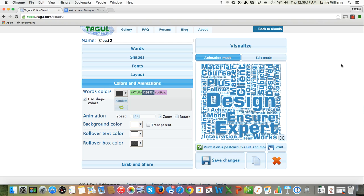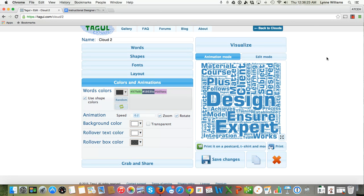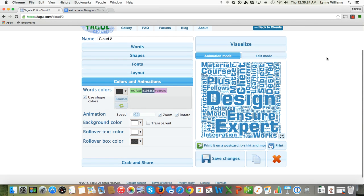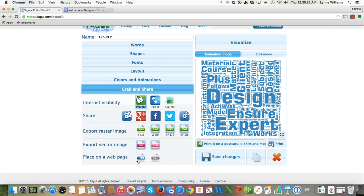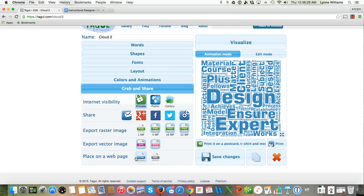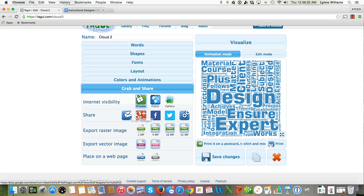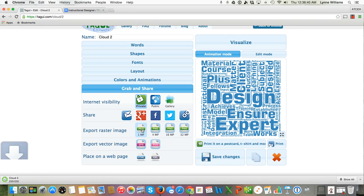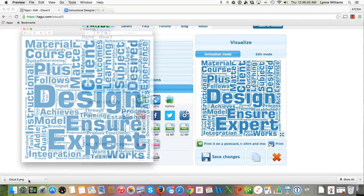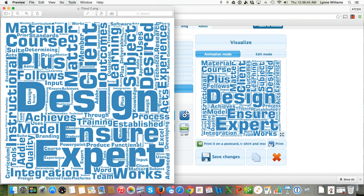So those are the words that you would like to get into your LinkedIn profile as well as your resume. That's it. You can grab and share it. You can put it on email, Google+, Facebook, Twitter, or provide a link. Or for free, you can make a one-megapixel PNG. There you go.